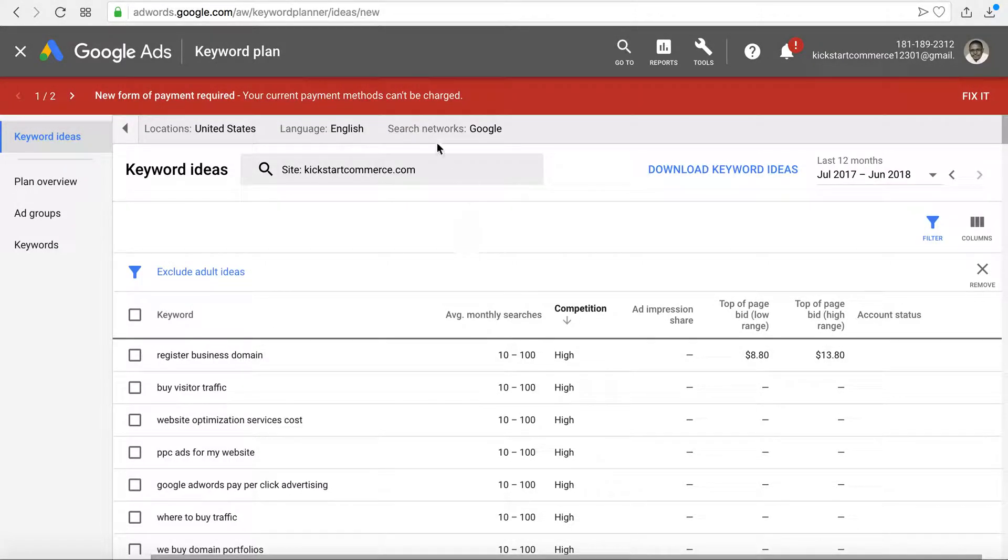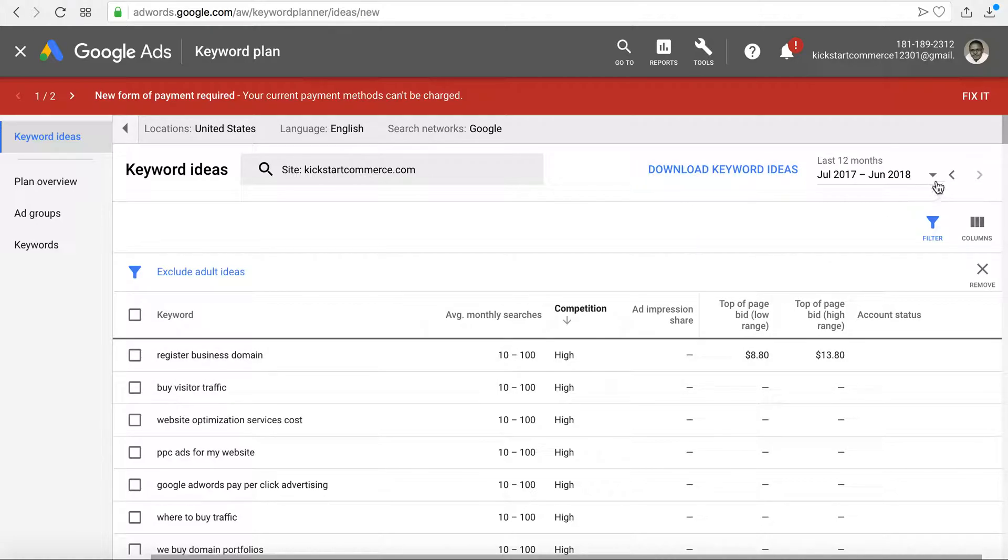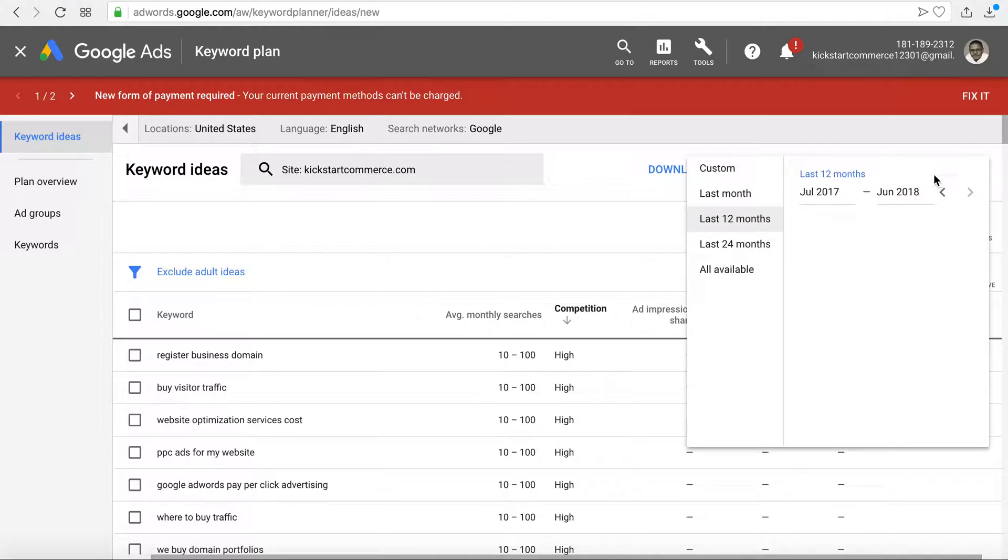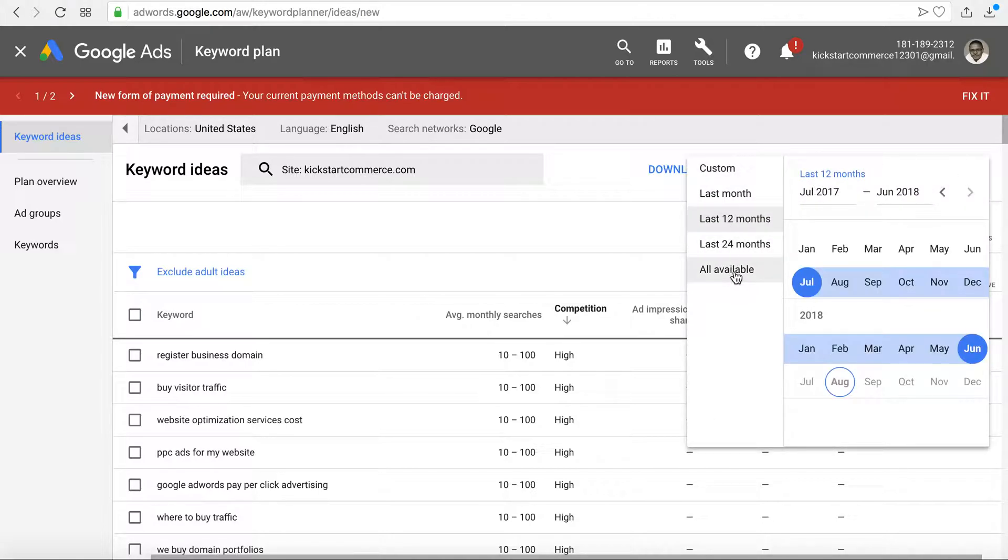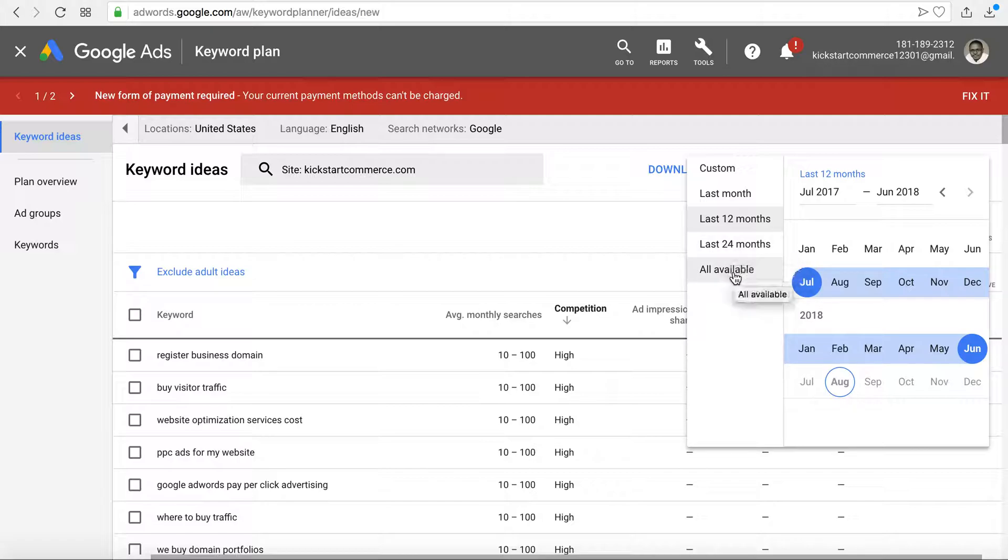You can also download the keyword idea data, so all this data you can actually download to a CSV. The other thing is you can also put all available data or last 24 months. What I recommend for most is just clicking all available data and then downloading that data.